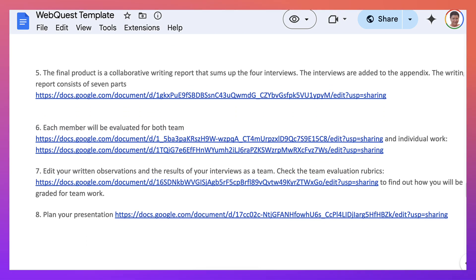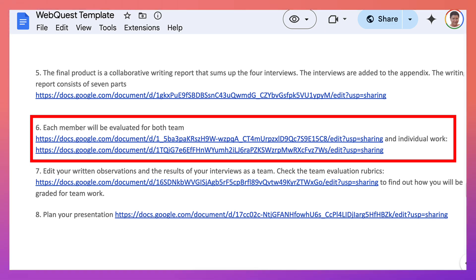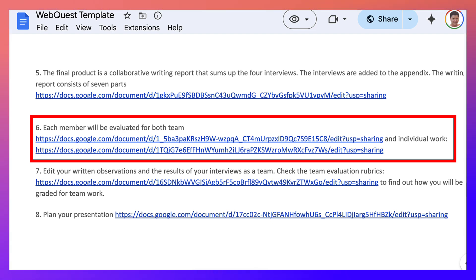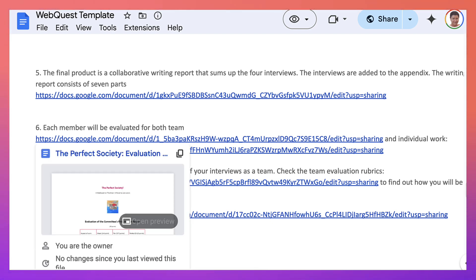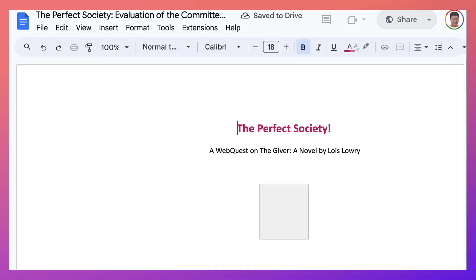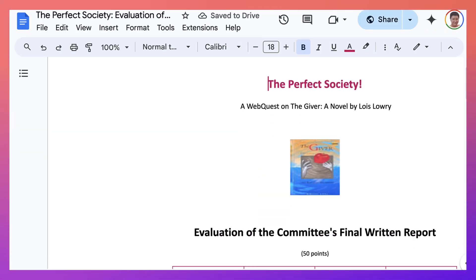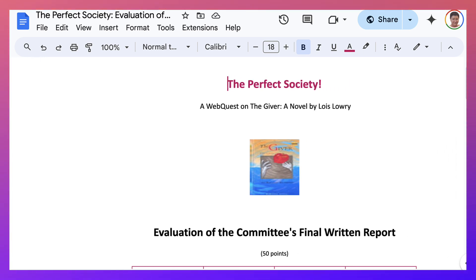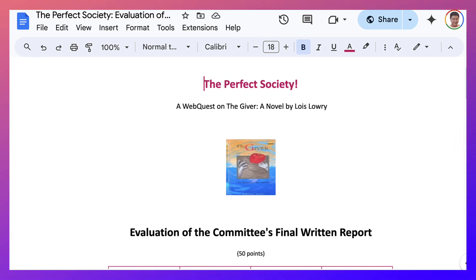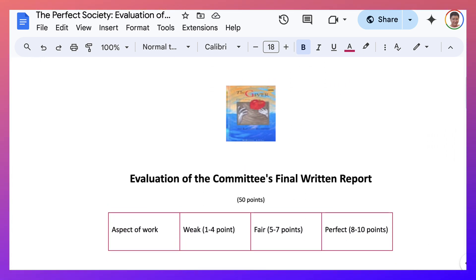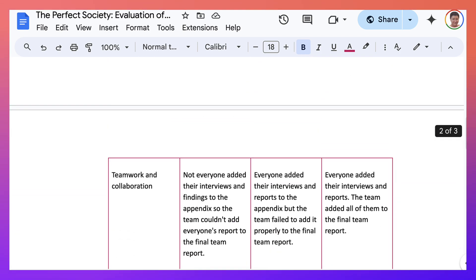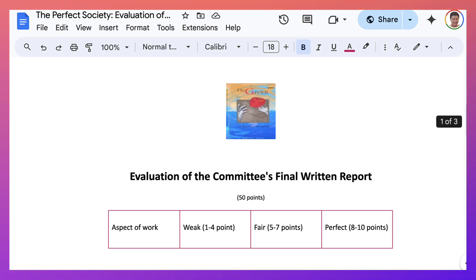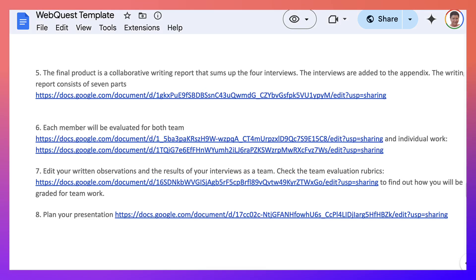And then notice each member will be evaluated for both team and individual interviews. So notice here, there is another Google doc. And let's open it up. But this one, notice it's the evaluation of the teams or the committee's final written report. Okay. This is a rubric. And students receive this in advance. So they get an idea of how they will be graded. And of course, teachers get it.